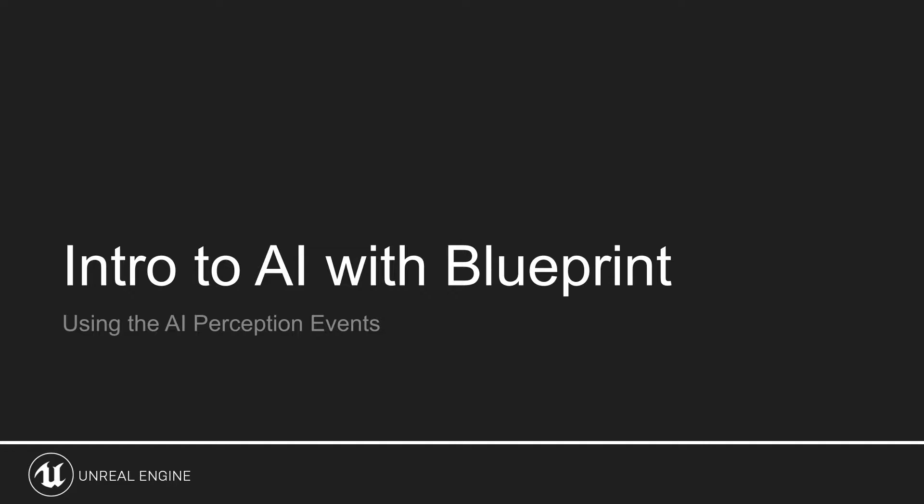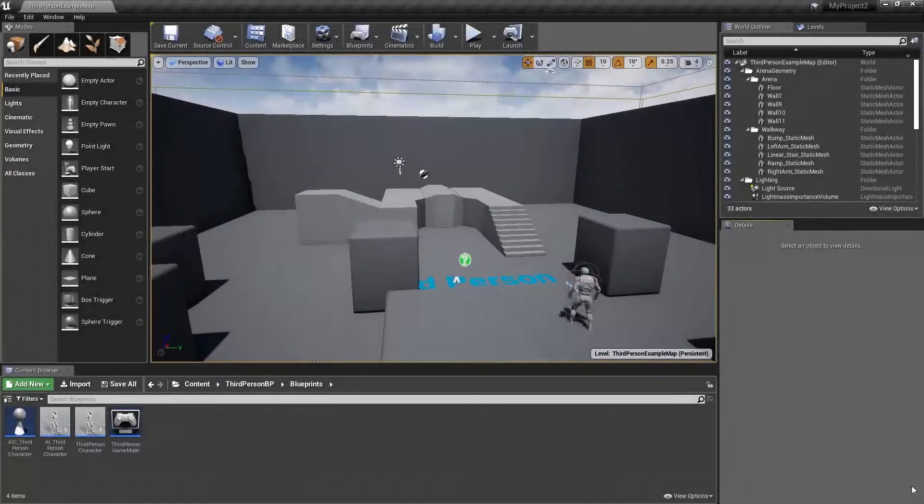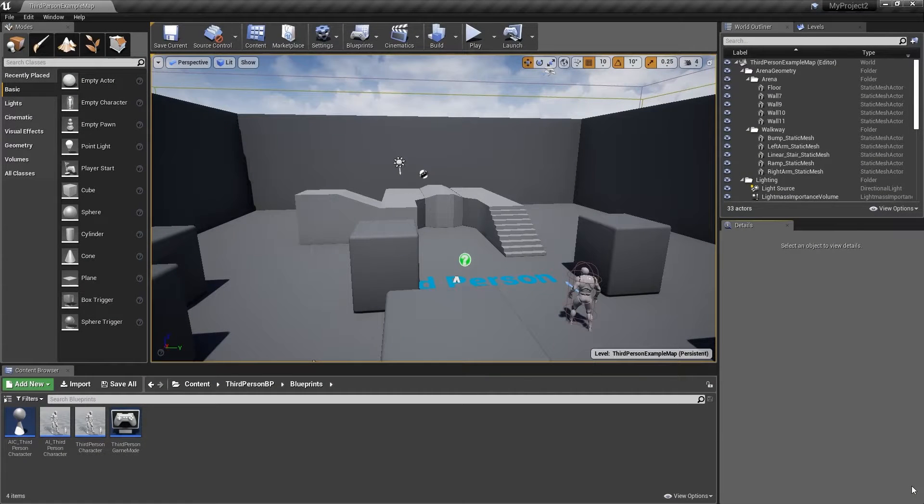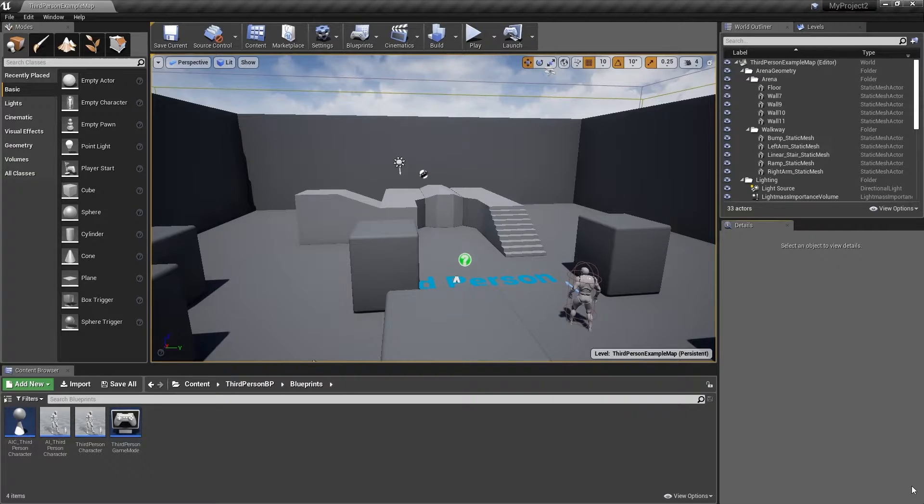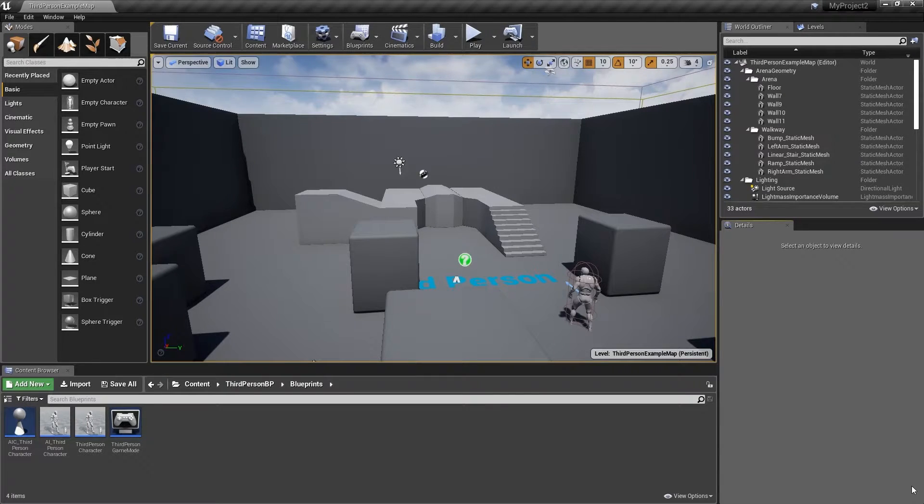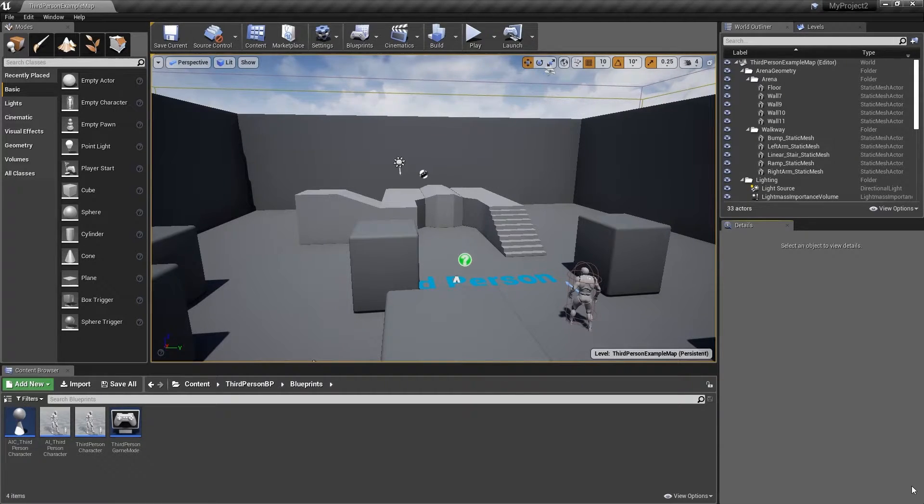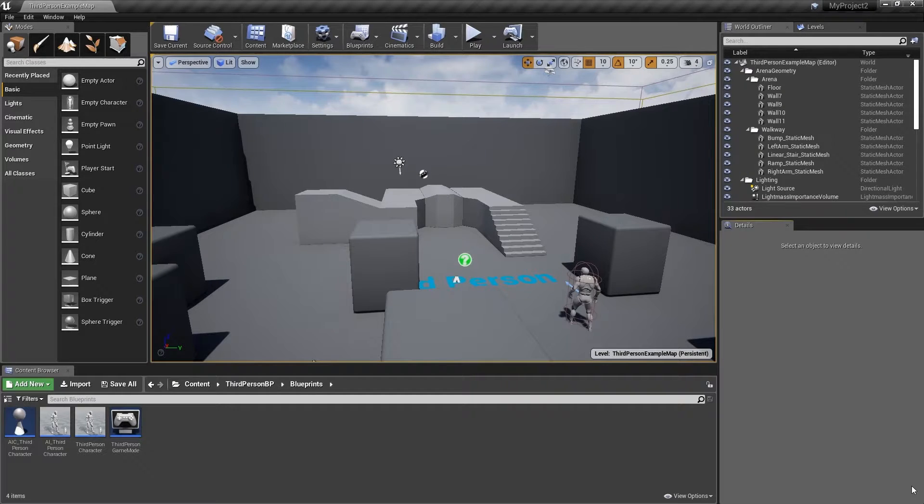We will finish up by setting a breakpoint on the event so we can step through the execution as it is triggered and observe the information that is captured. We will begin by setting up the perception event on the AI character in order to gain access to the stimulus variable that contains useful perception information for the AI to use.